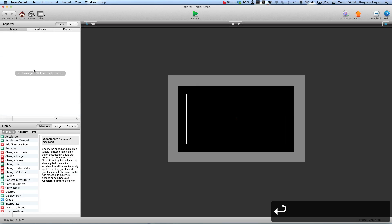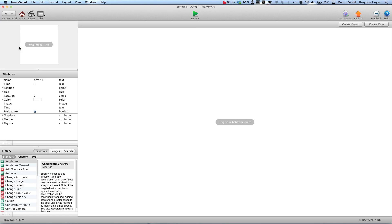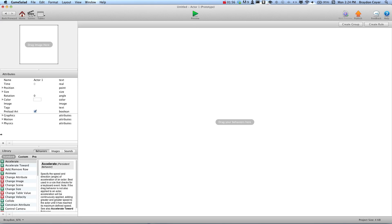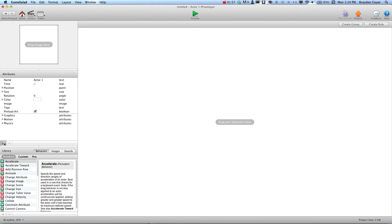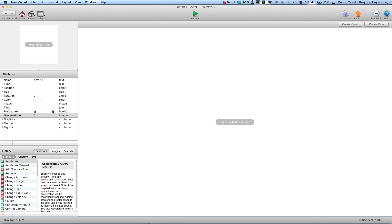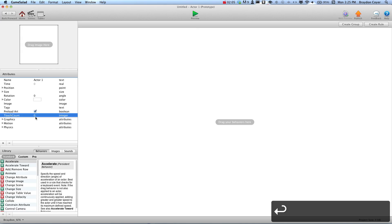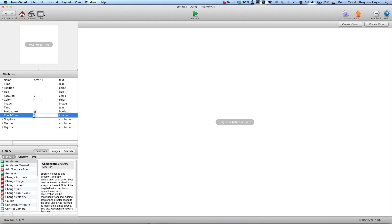This is just a blank project. I'm going to go ahead and create an actor, go into this actor, and create an integer attribute here. We're going to name this touchCount, and we're going to set touchCount to negative 1.